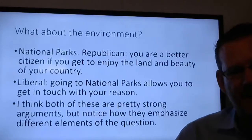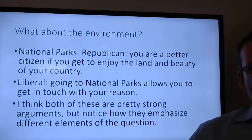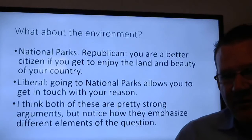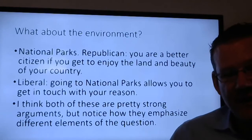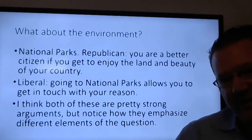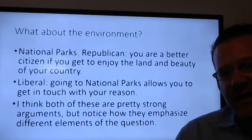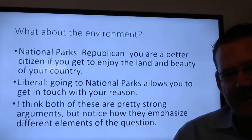What about the environment and national parks? You're probably a better citizen if you get to enjoy the land and beauty of your country. So maybe access to national parks is a positive right it's important for the government to provide. If you're a liberal, going to natural parks lets you get in touch with your reason — you go, you journal, you think. Both the liberal and Republican arguments here are really strong, just emphasizing different elements of the question.